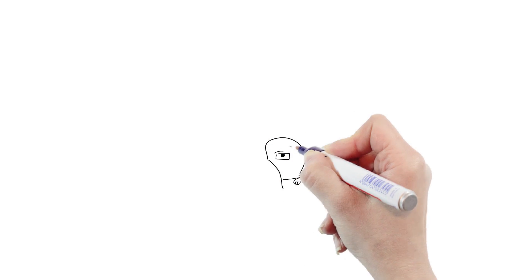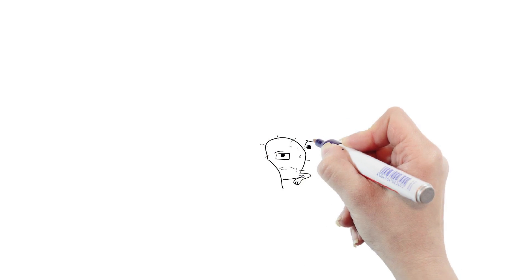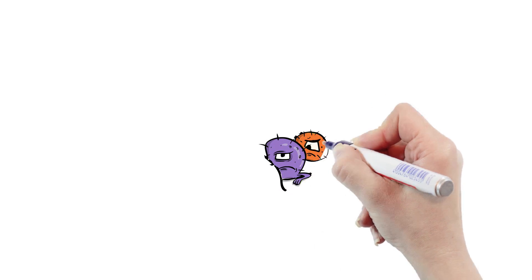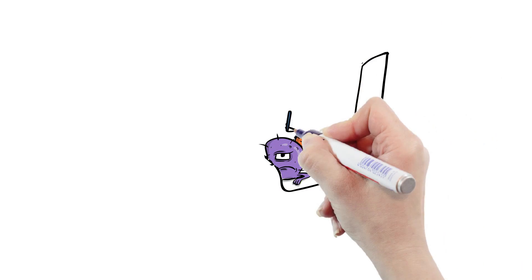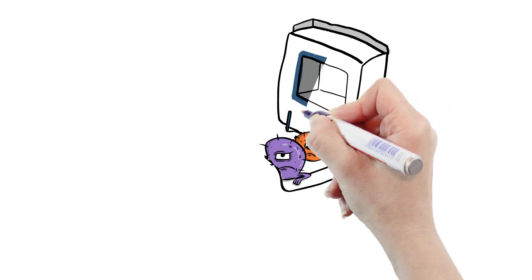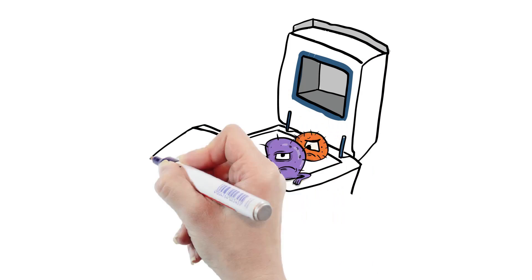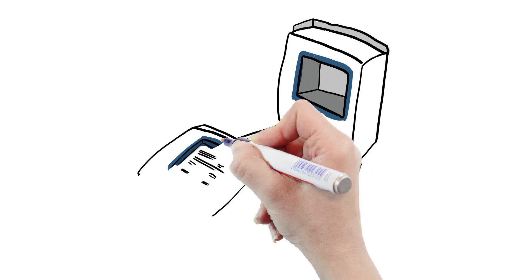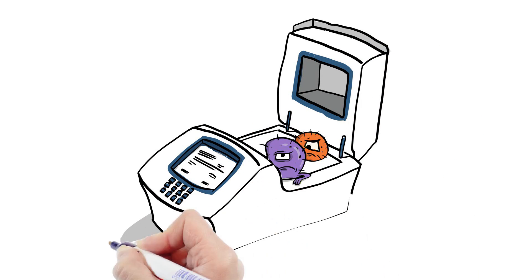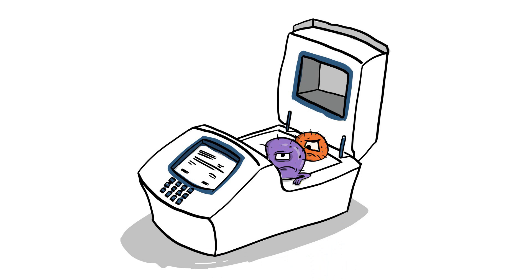To measure the bacteria, the lab makes billions of copies of the various species of bacteria DNA in a thermocycler, using a process called the polymerase chain reaction, or PCR.